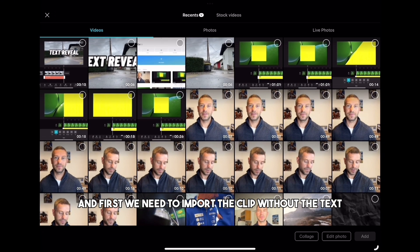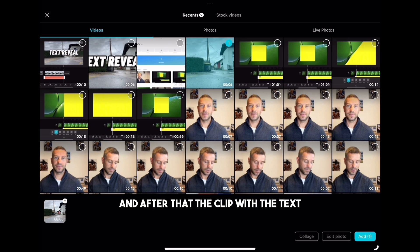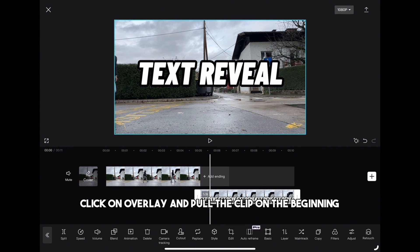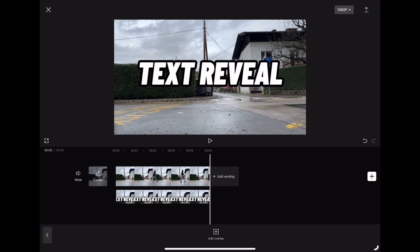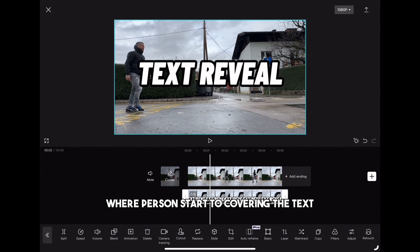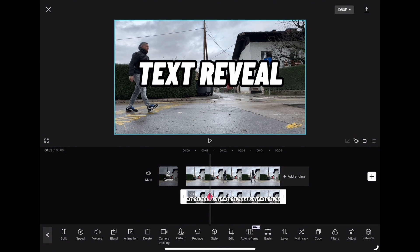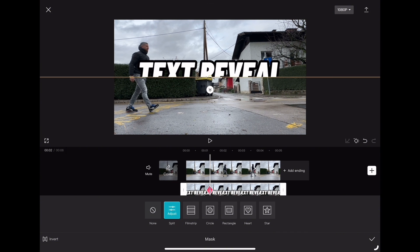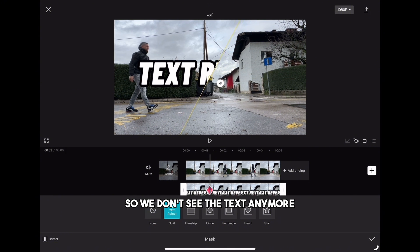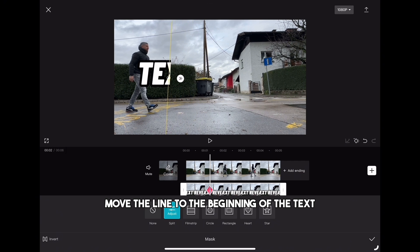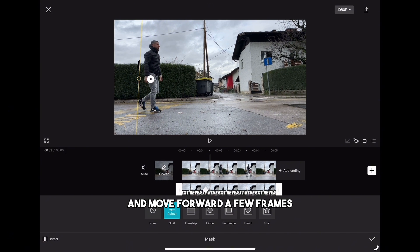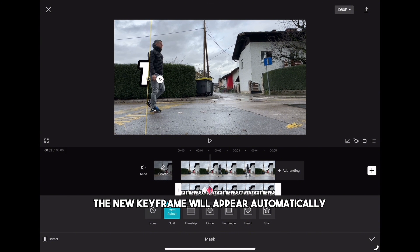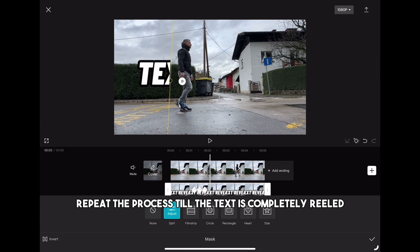Now export the clip. After that, create a new project again — first import the clip without the text, then the clip with the text. Highlight the clip with the text, click overlay, and pull the clip to the beginning. Move a few frames to where the person starts covering the text and click keyframe. Scroll right on the bottom menu, click mask, and choose split. Rotate the yellow line so we don't see the text anymore, move the line to the beginning of the text, then move forward a few frames and reposition the line again. Do that every few frames and a new keyframe will appear automatically. Repeat until the text is completely revealed.